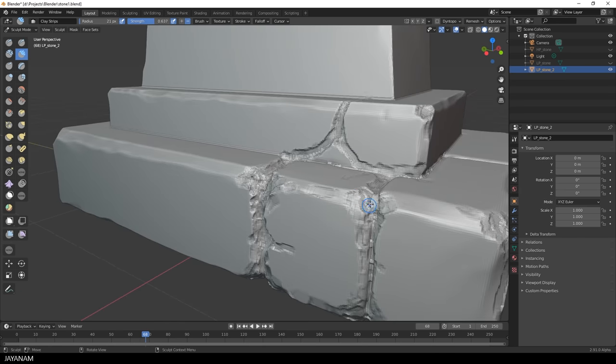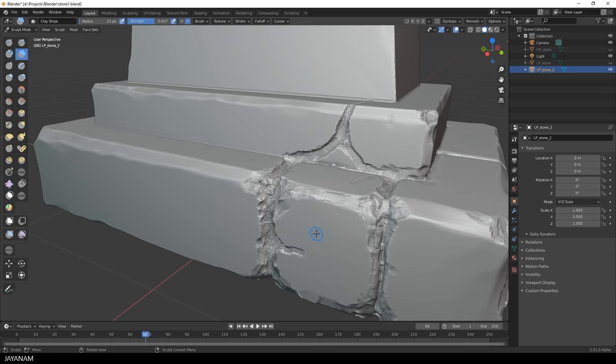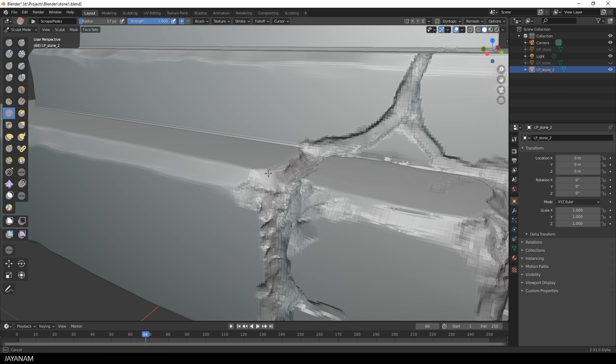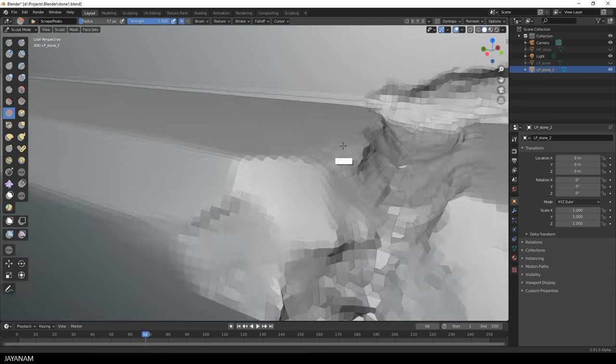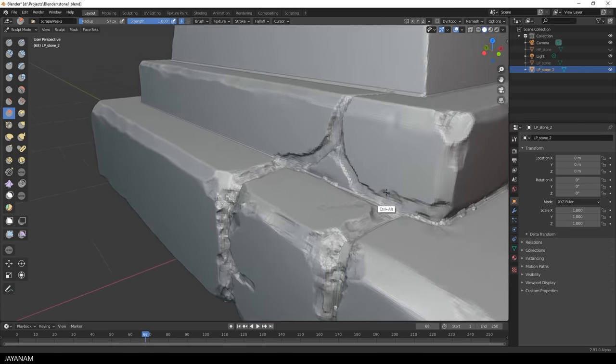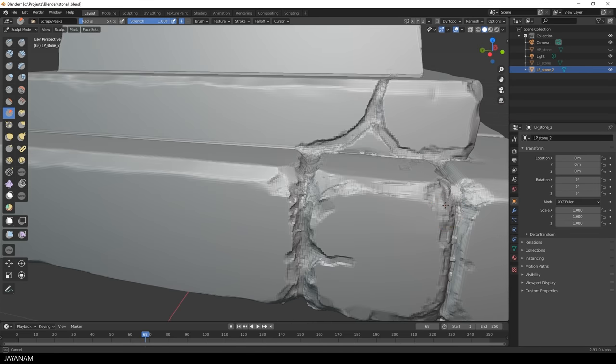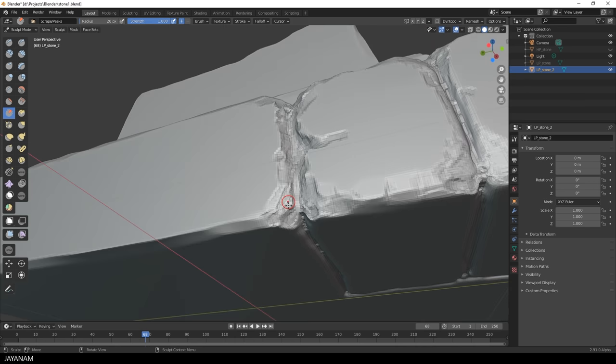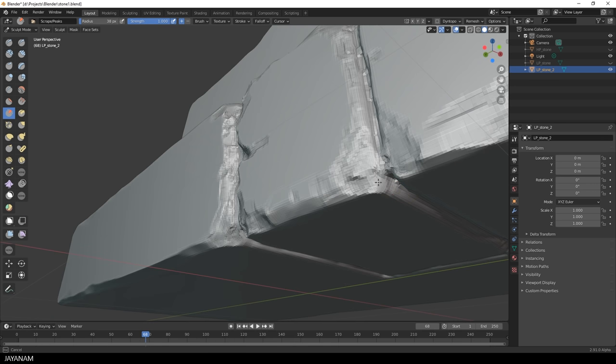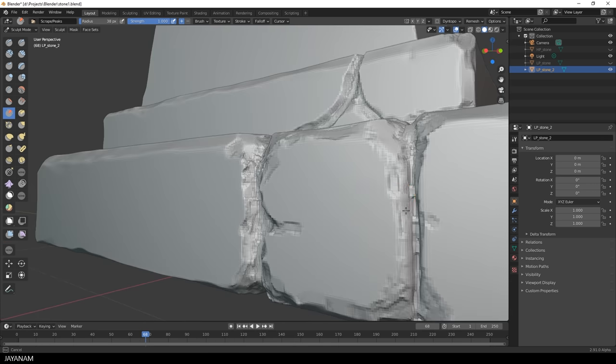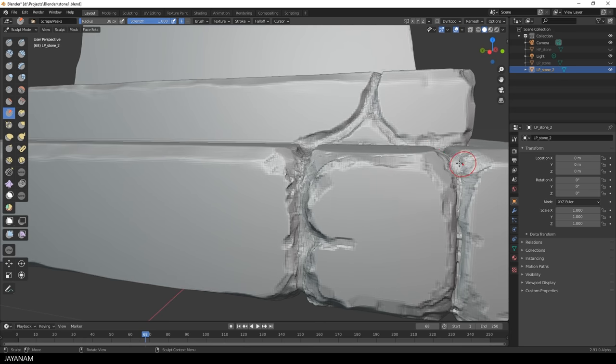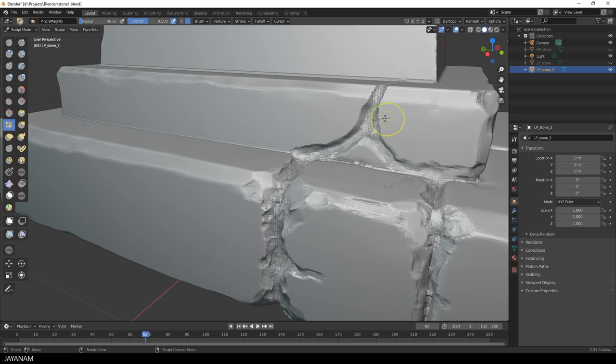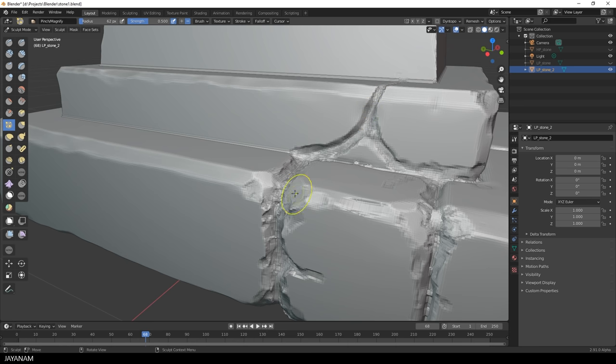After I'm happy with that, I use the Scrape Brush again. And make some cracks look a bit more stylized. Just here and there, add a stylized edge, using the Scrape Brush. If you have the feeling that a crack is too wide, you can use the Pinch Brush to pinch the parts more together. With this, you can also create really interesting and stylized effects.